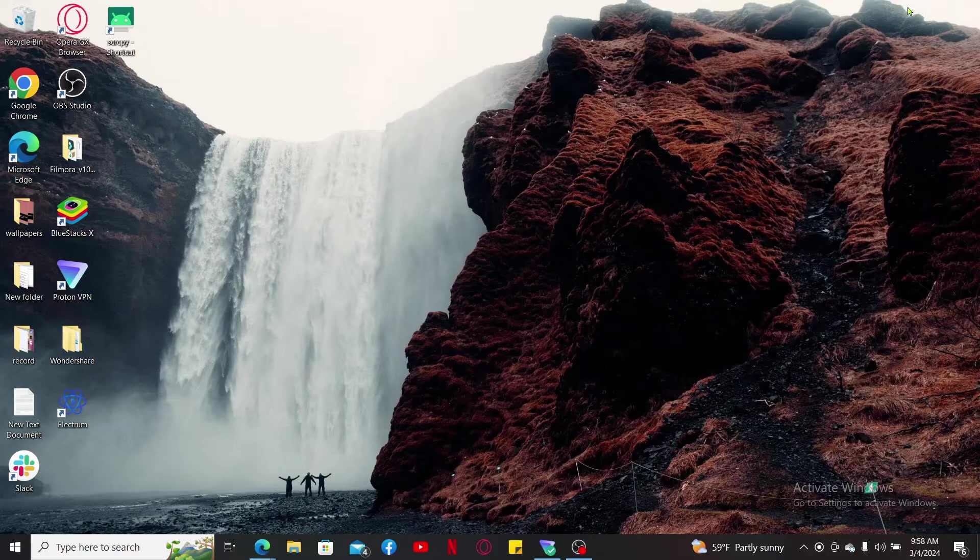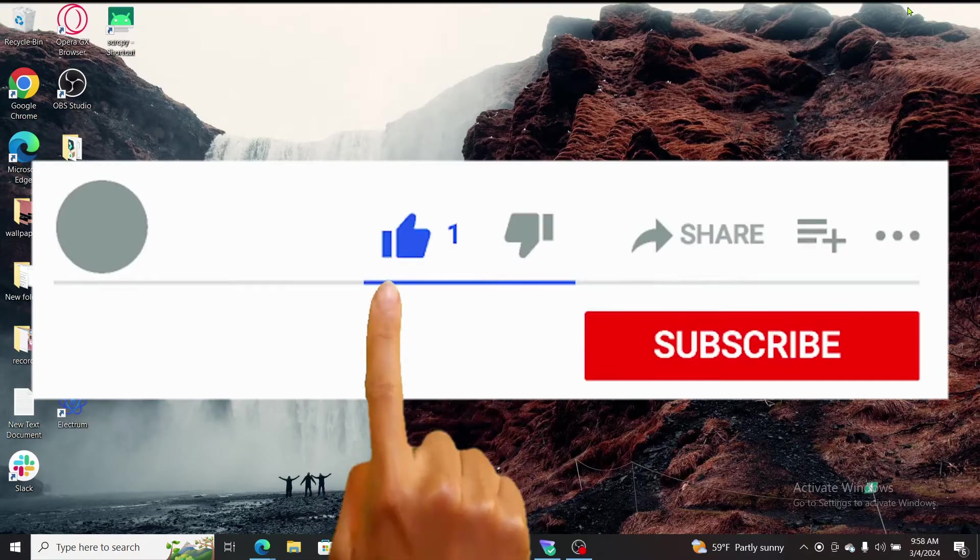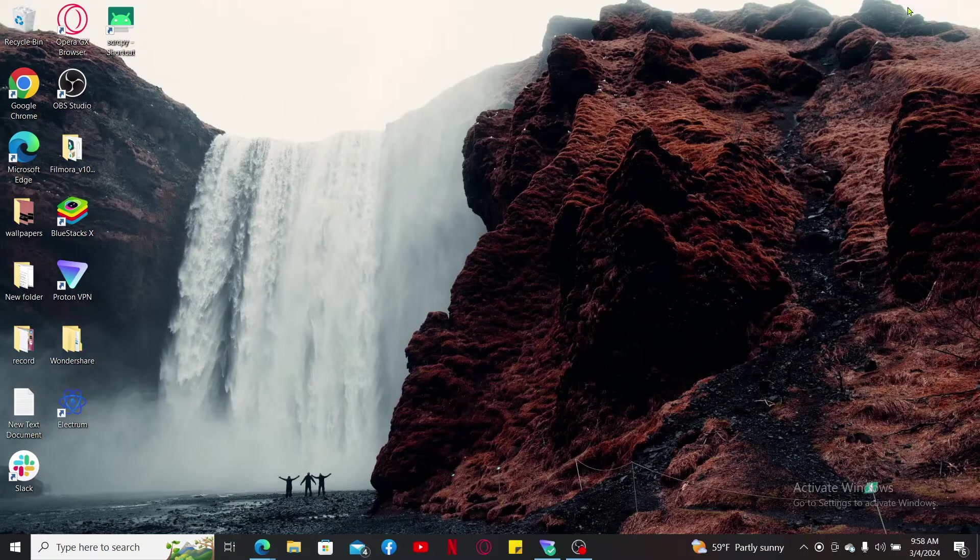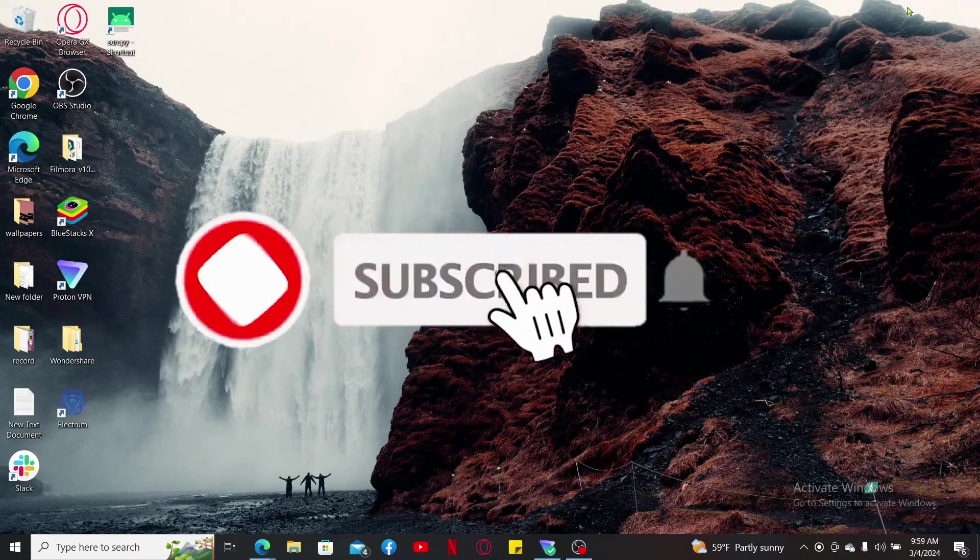So that was how you can easily use filters on AOL Mail. If you found the video to be helpful, go ahead and give us a thumbs up. Don't forget to subscribe to our channel by hitting the subscribe button.